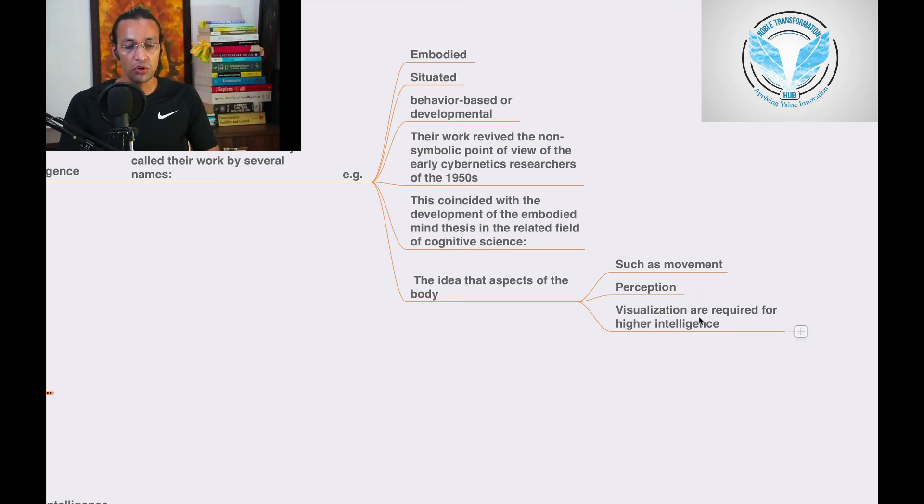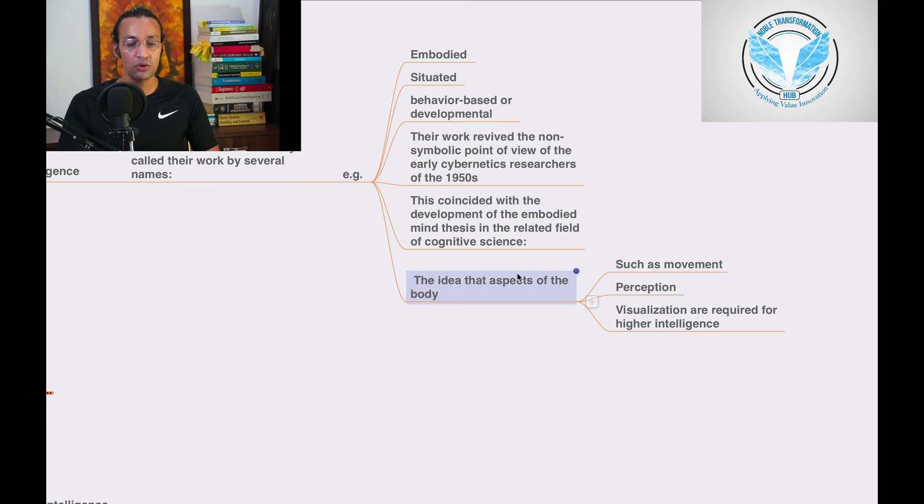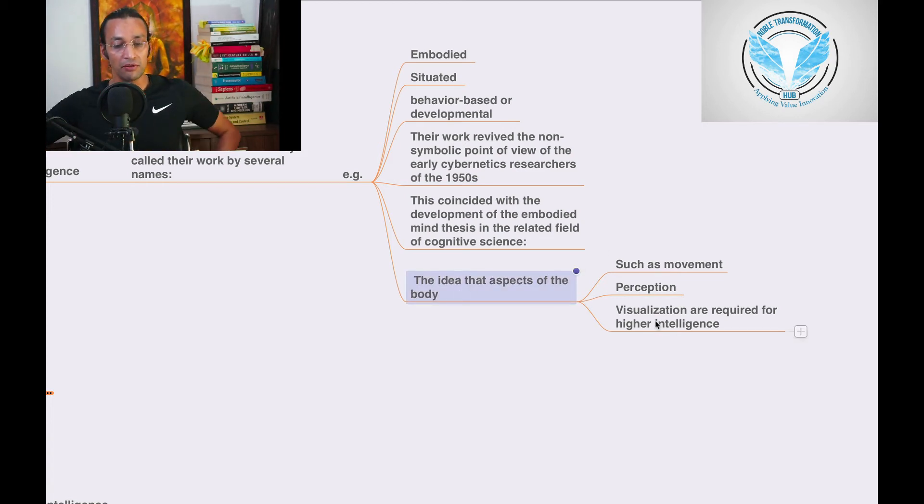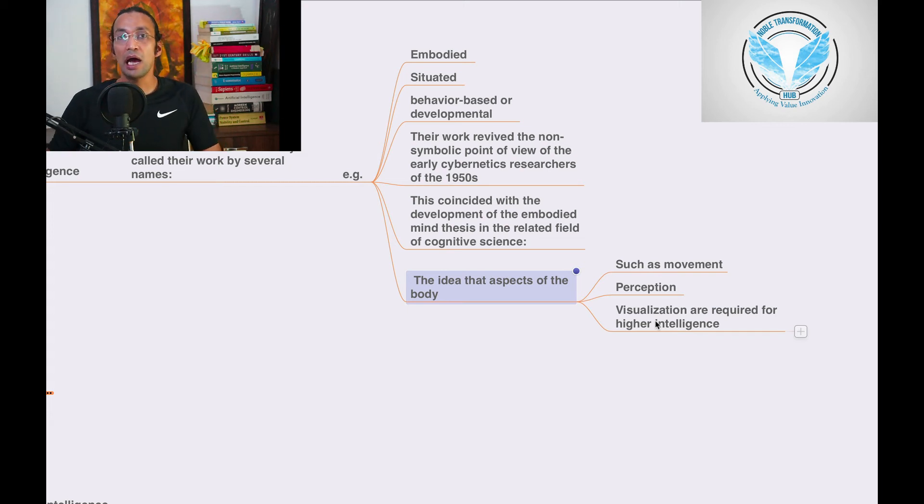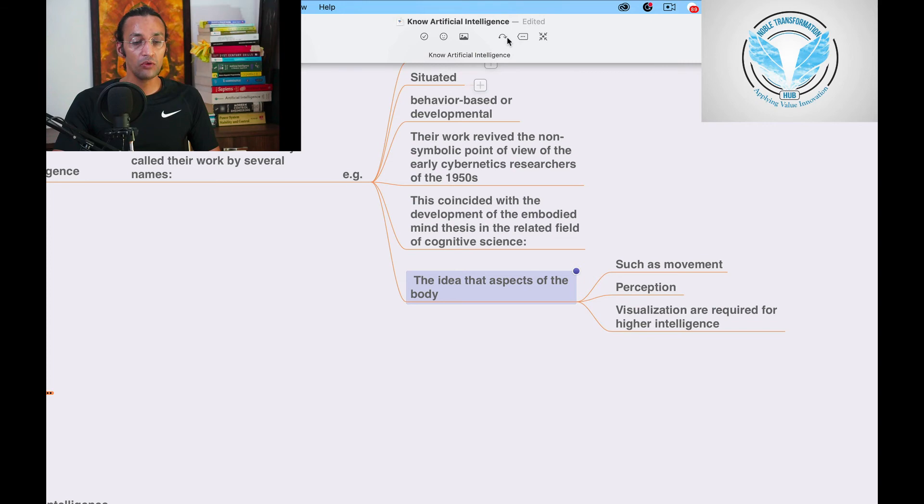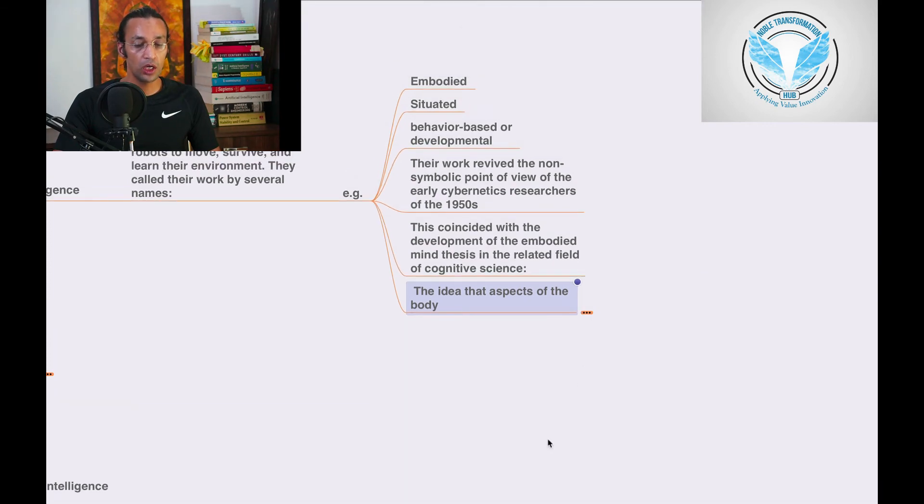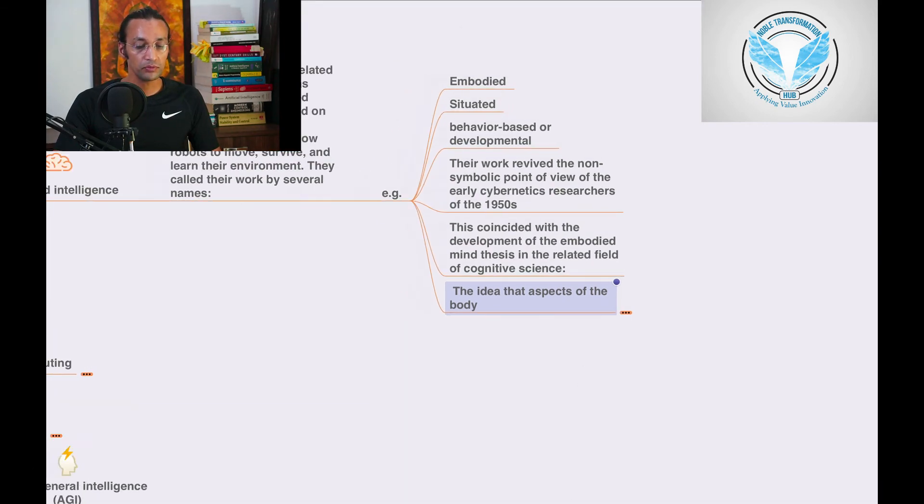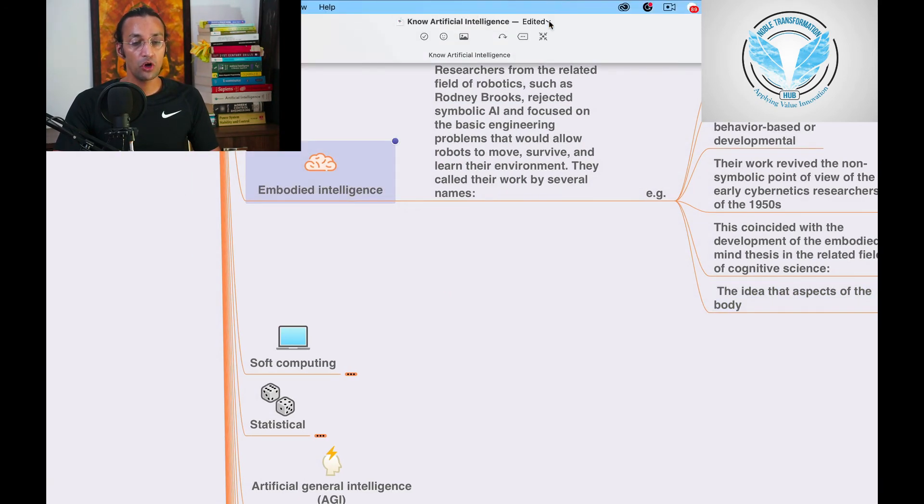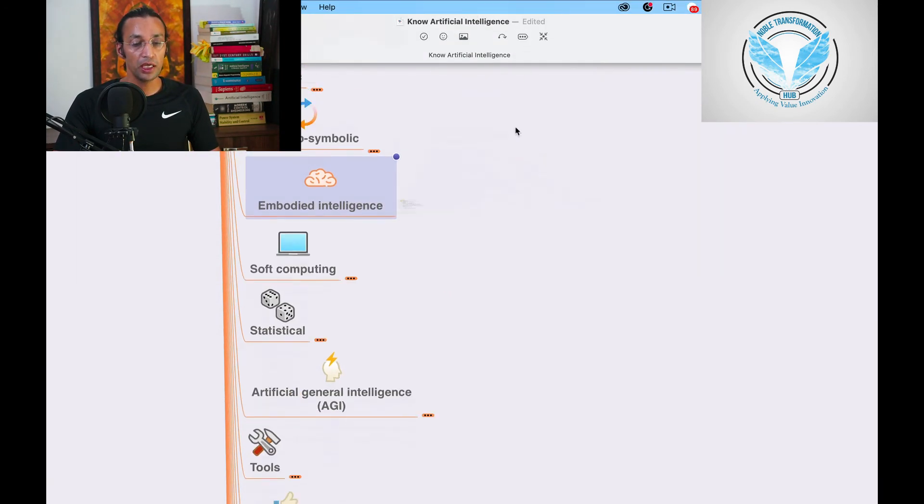Visualization are required for higher intelligence. These are higher intelligence things: movement, perception, visualization. We'll go to soft computing in the next video.